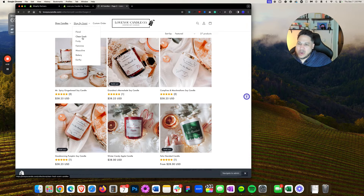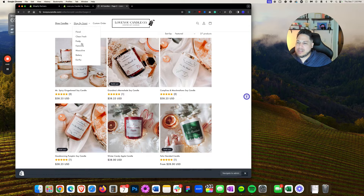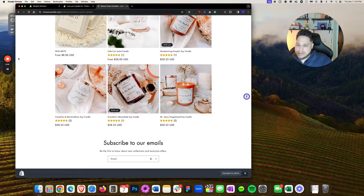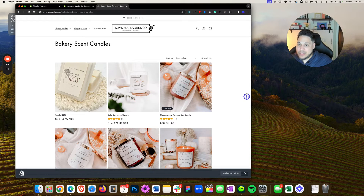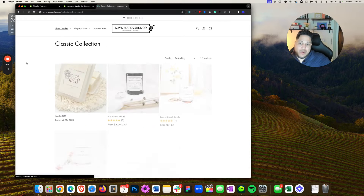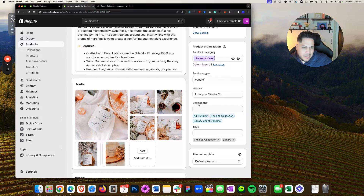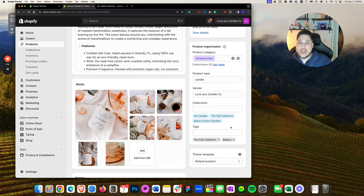Going to the next menu, we have Floral and other collections. I'm looking for Fall Collection or Bakery Scent Candles. Bakery — if I click on Bakery, it shows up here. There it is. So if your product is not showing up for a collection you intended, go inside the product's properties, look under Collections, and see if that collection exists there. If it doesn't, go ahead and add it.